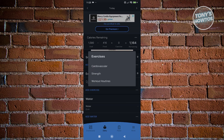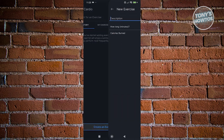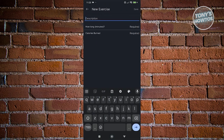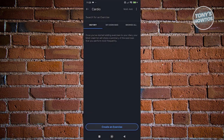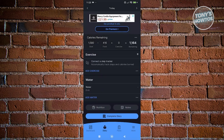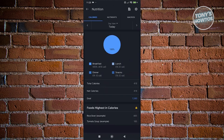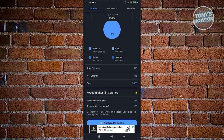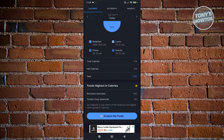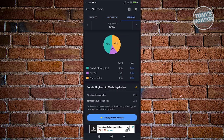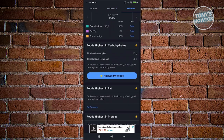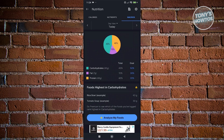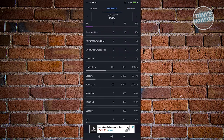For exercises, you need to specify whether it's strength, cardiovascular, or a workout routine. If you choose cardiovascular, you can create an exercise entry with a description, duration, and calories burned. You can also click Multi-Add to add multiple items. You can also view your nutrition — total calories, net calories, nutrients, and macros. There's also an Analyze My Food section that gives further details about what you ate, though some features are locked behind the premium plan.